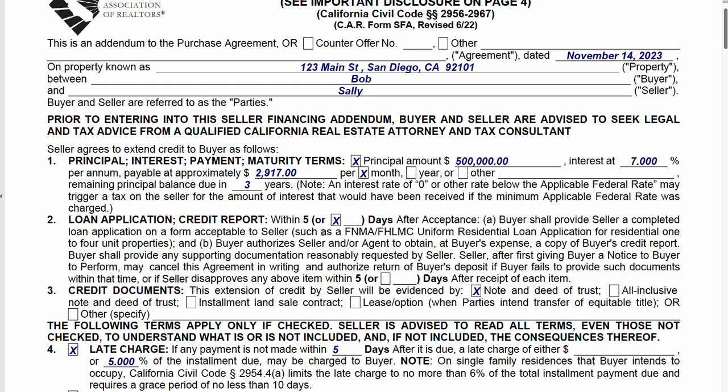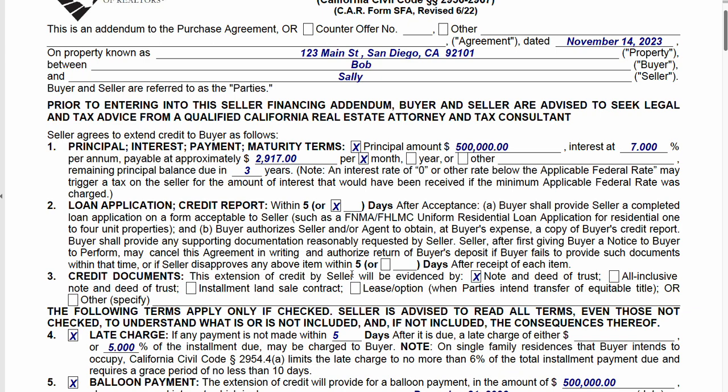For the loan application and credit report section, you could just leave this at the default five days for the buyer submitting documentation of their creditworthiness. If you do nothing here, that's fine. You can shorten or lengthen it, but I would just leave it alone.